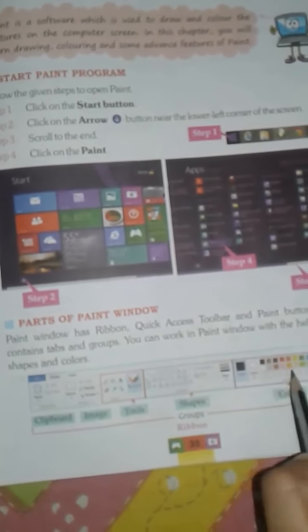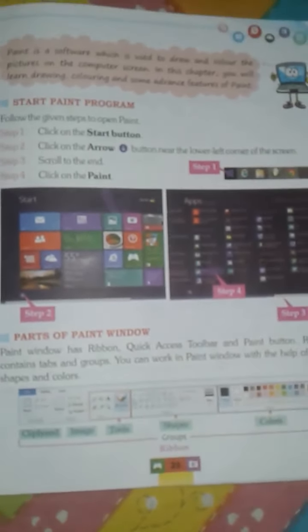With the help of these tools in Paint, we can do drawing and coloring on our computer.